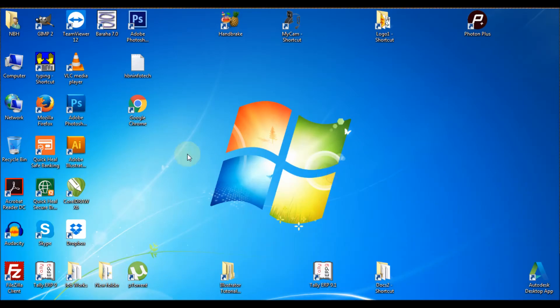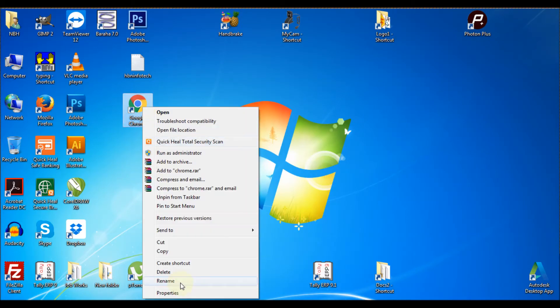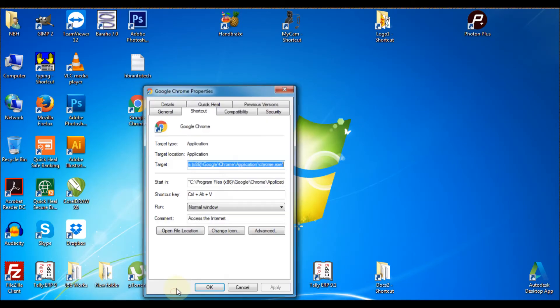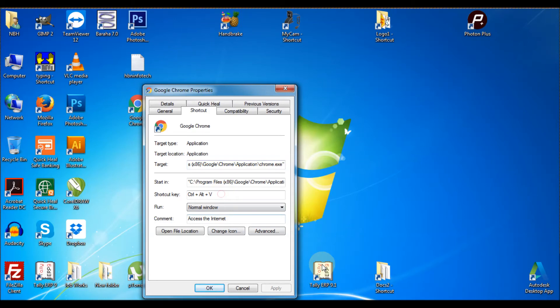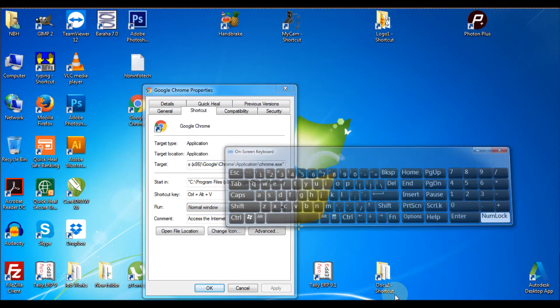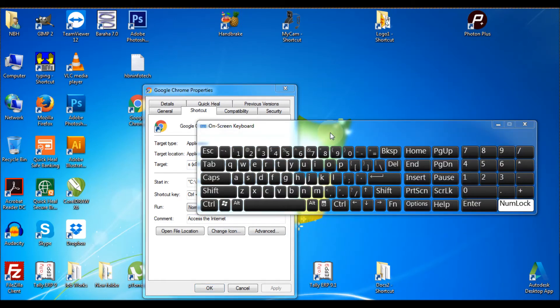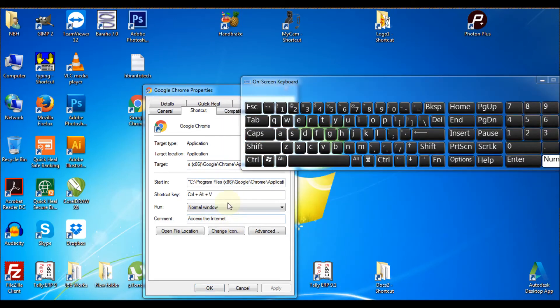To remove the keyboard shortcut, just right-click the file or application, go to properties, press the backspace, click on apply and ok button.